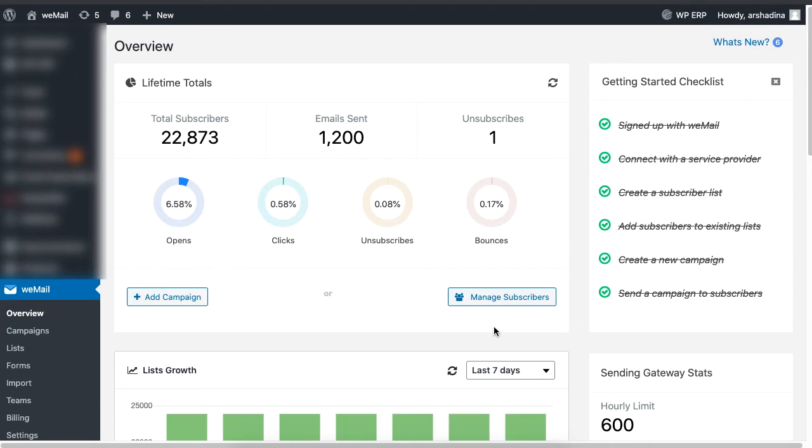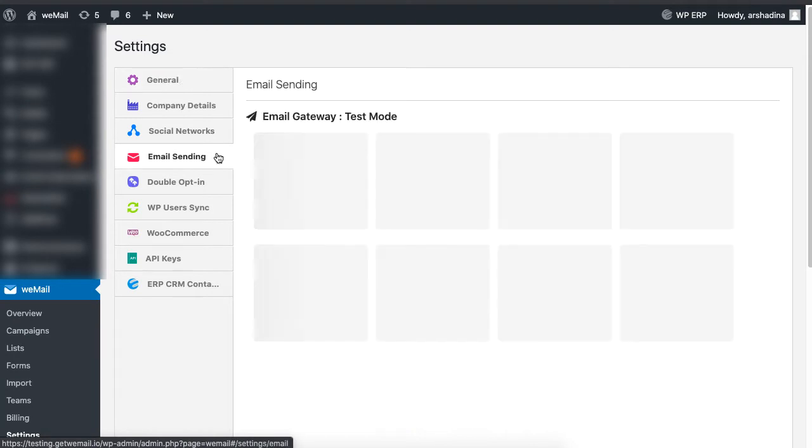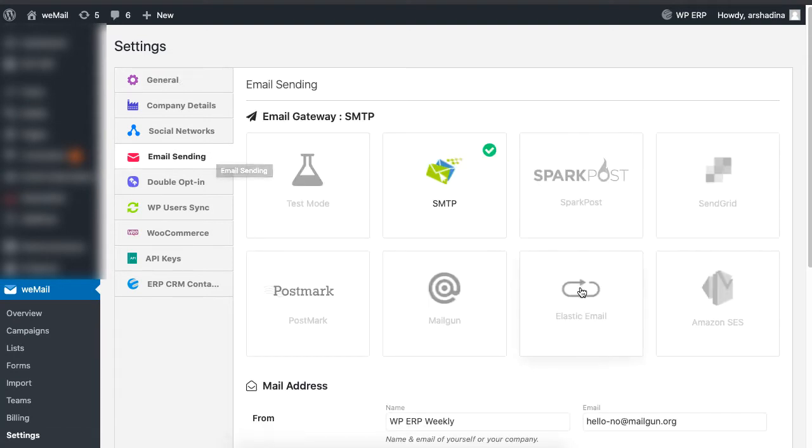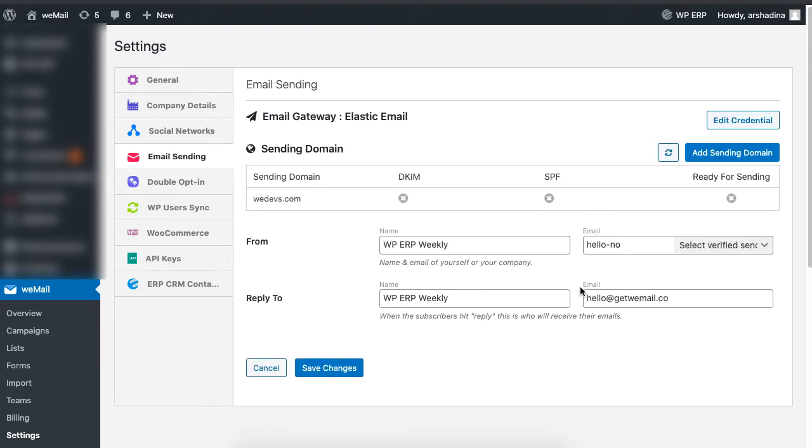Go back to your WeMail dashboard and click on Settings. Now click on Email Sending and select Elastic Email. Click on Edit Credential and paste the API key before clicking on Next.